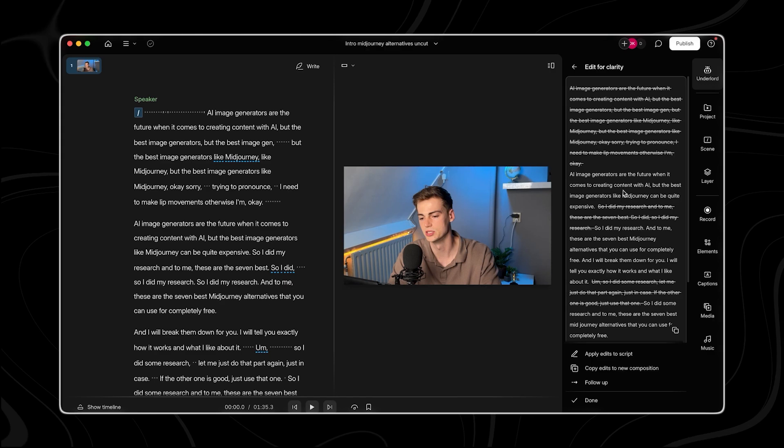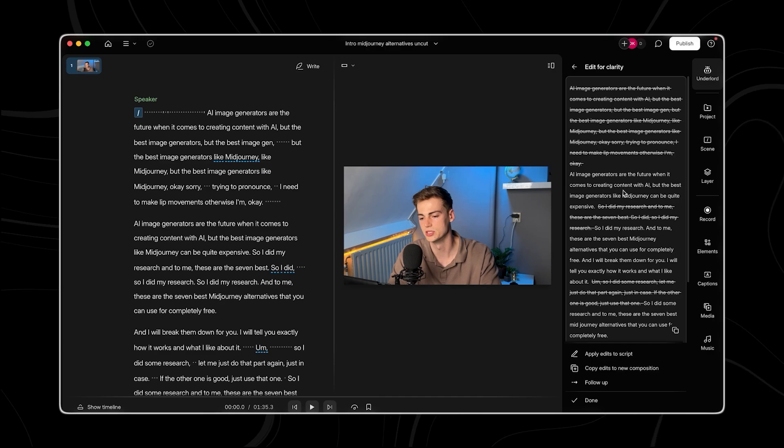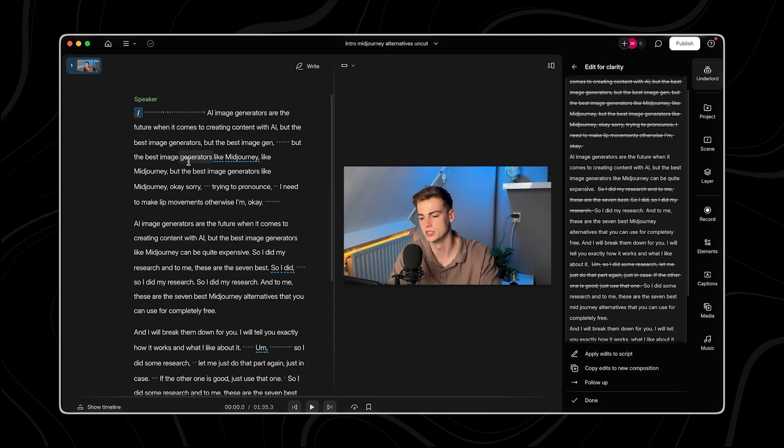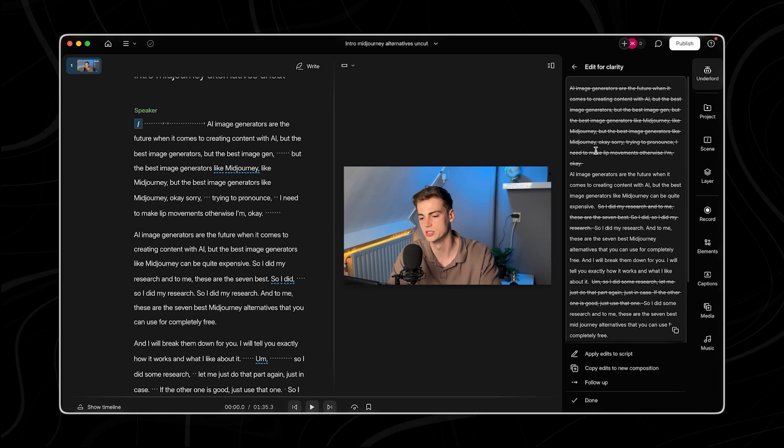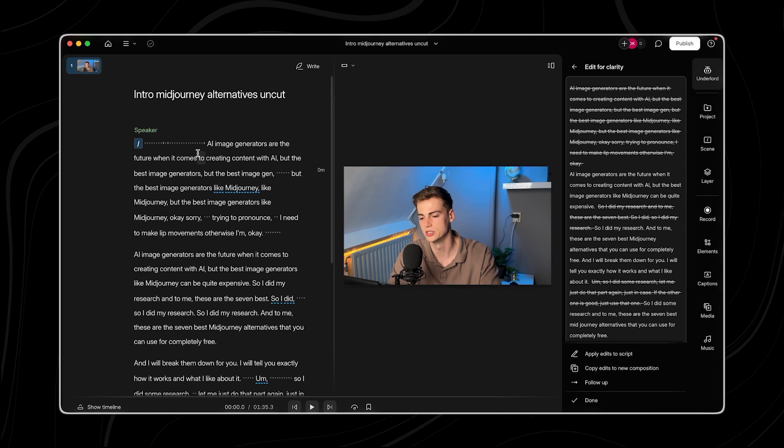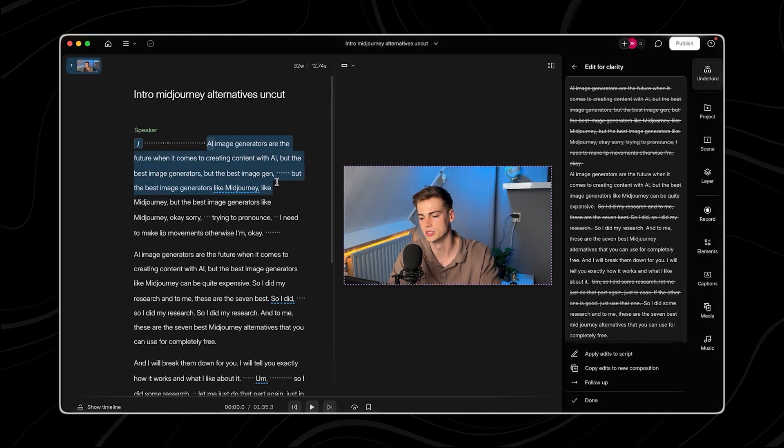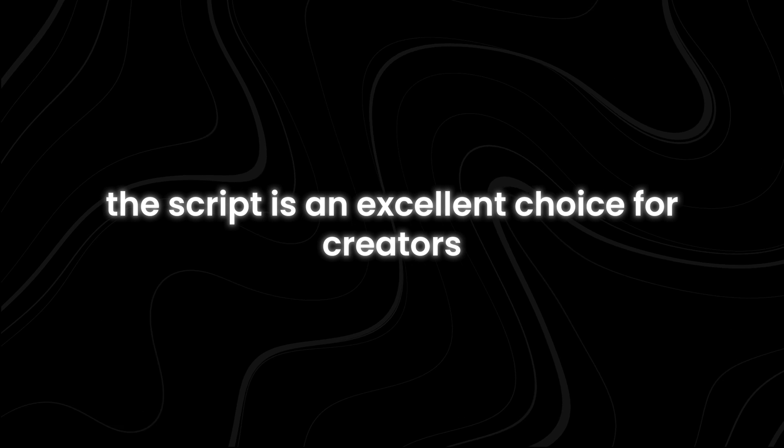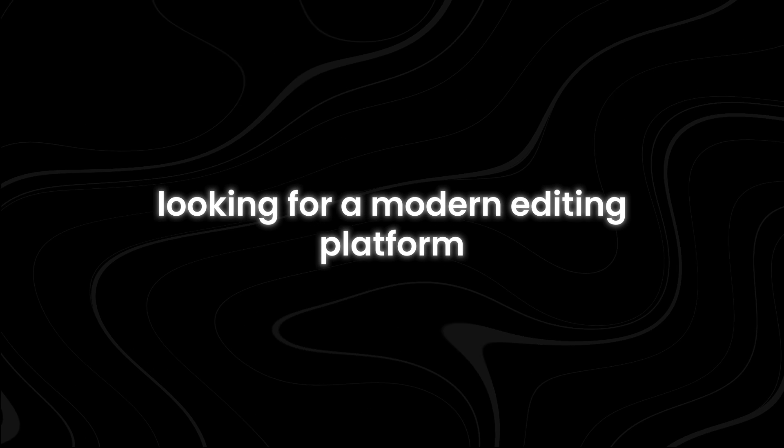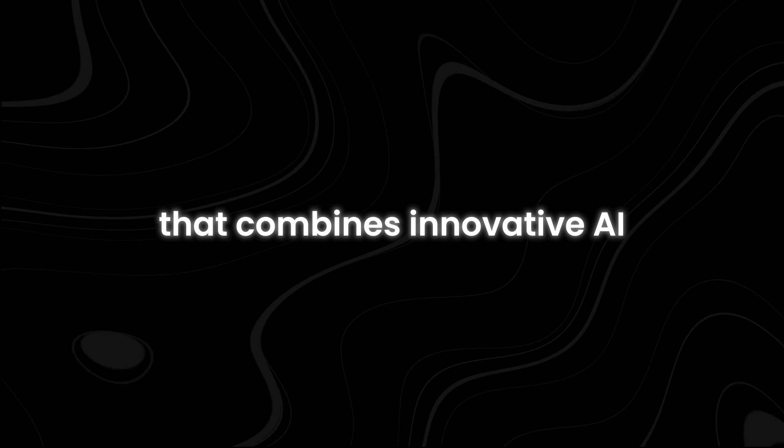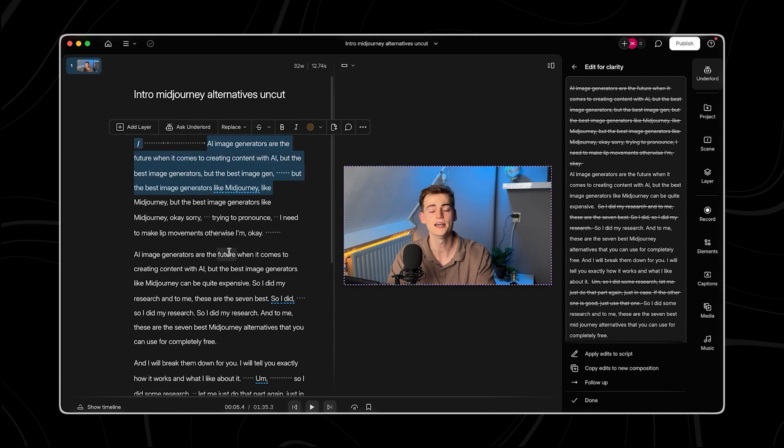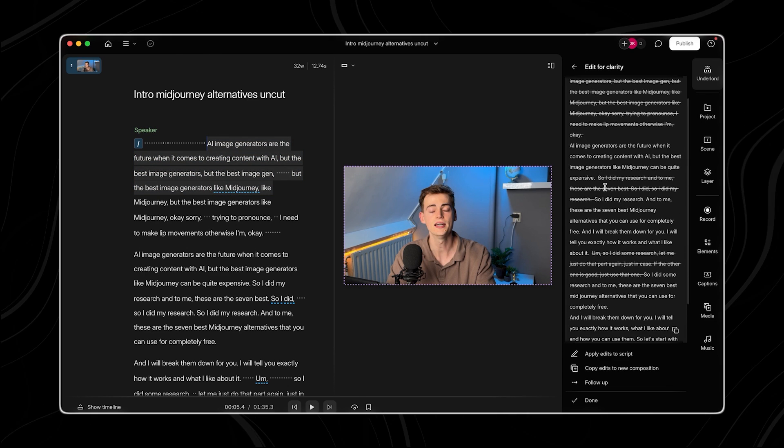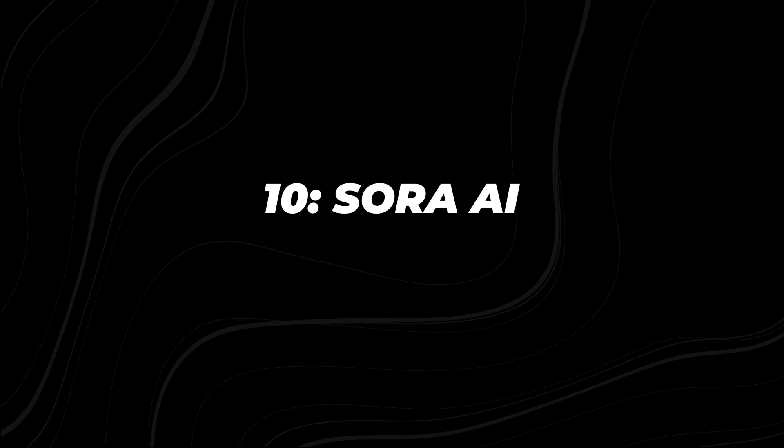One standout feature is Descript's regenerate AI, which empowers creators to refine voice inflections for smoother transitions, an editing capability previously beyond reach. Furthermore, Descript has introduced groundbreaking functionalities like eyeball rotation, a quirky yet practical AI-driven tool that adjusts the subject's gaze to maintain direct eye contact with the camera. Descript is an excellent choice for creators looking for a modern editing platform that combines innovative AI-driven features with traditional editing functionalities offered at competitive pricing.